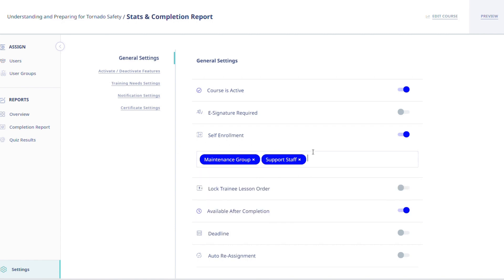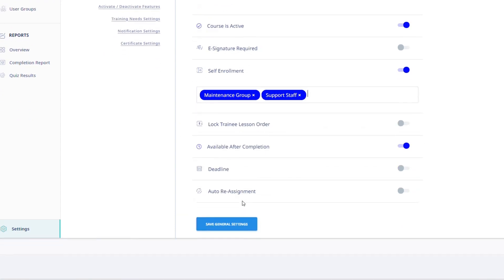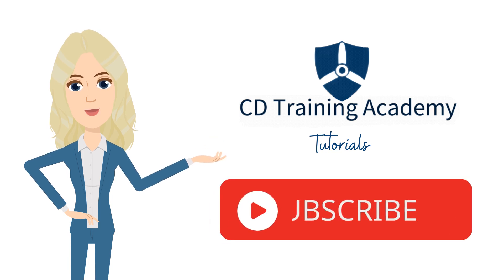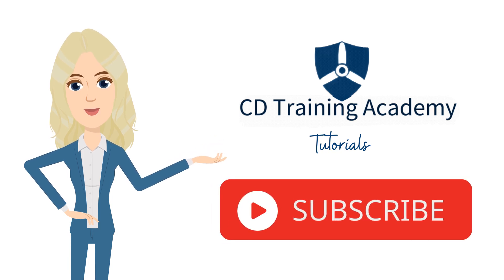You are able to select more than one user group. Then click Save General Settings to save the information selected.